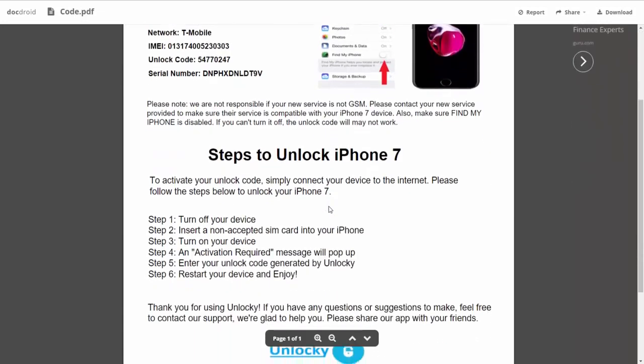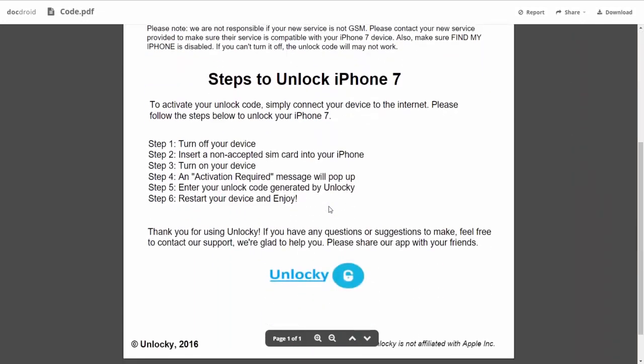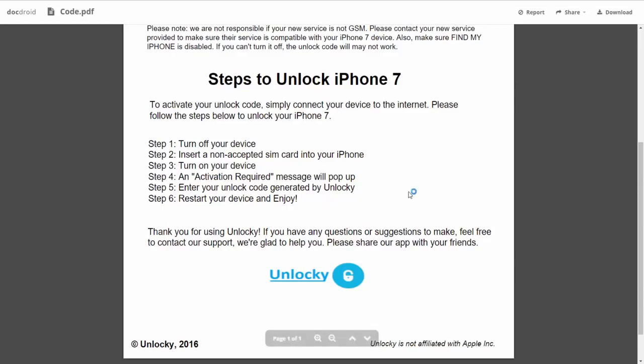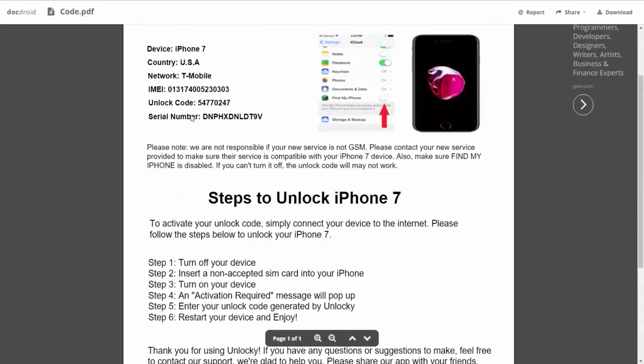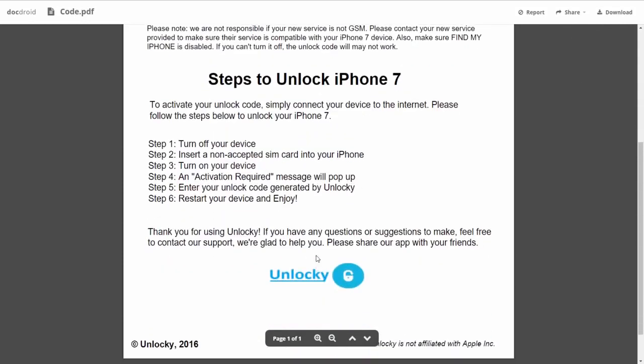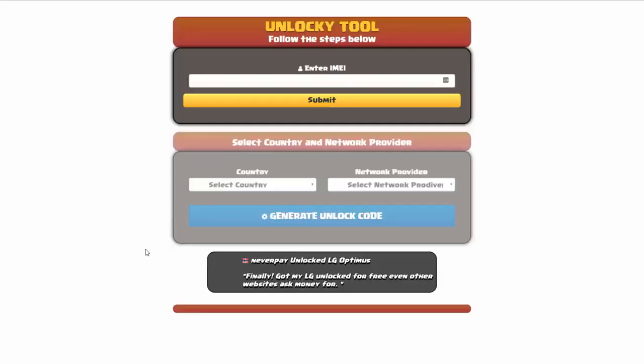If we scroll down here you can see that it's going to give you the six steps that you'll need to follow in order to unlock your iPhone 7. First, you'll need to turn off your device. Then you're going to insert a non-accepted SIM card into your iPhone. Turn on the device, then you're going to receive an activation required message that's going to pop up. You're going to enter your unlock code generated by Unlocky, which is the unlock code that we can see right here above. And then all you have to do is reboot your phone and you're going to be all set.